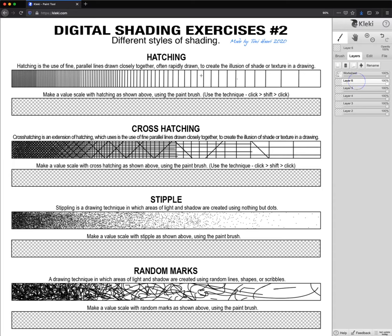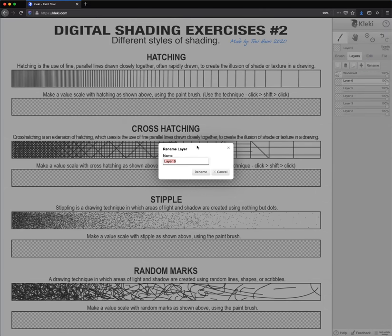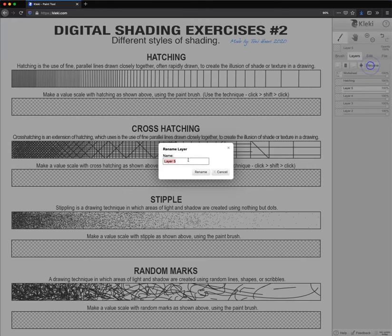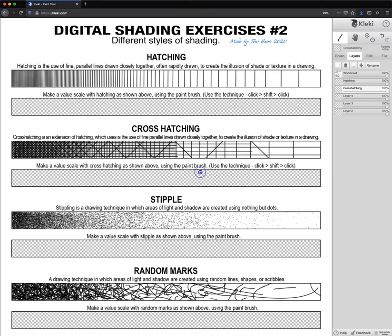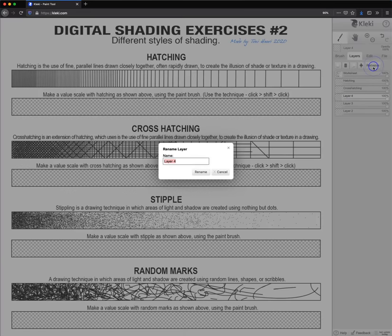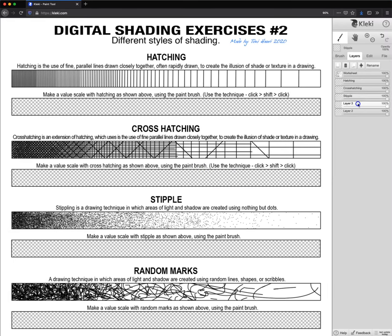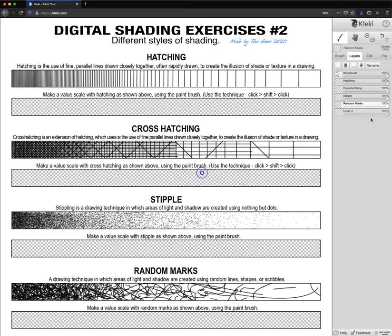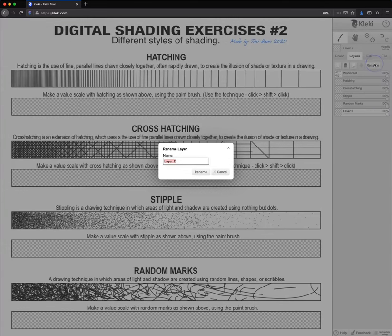The next one below is going to be hatching. Next one, cross hatching. Our next one below is called random marks. I'm guessing you can see the whole pattern here. And our last one right here on the bottom is going to be called background.